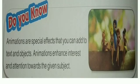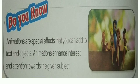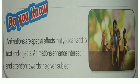Do you know that animations are special effects that you can add to text and objects? Animations enhance interest and attention towards the given subject.